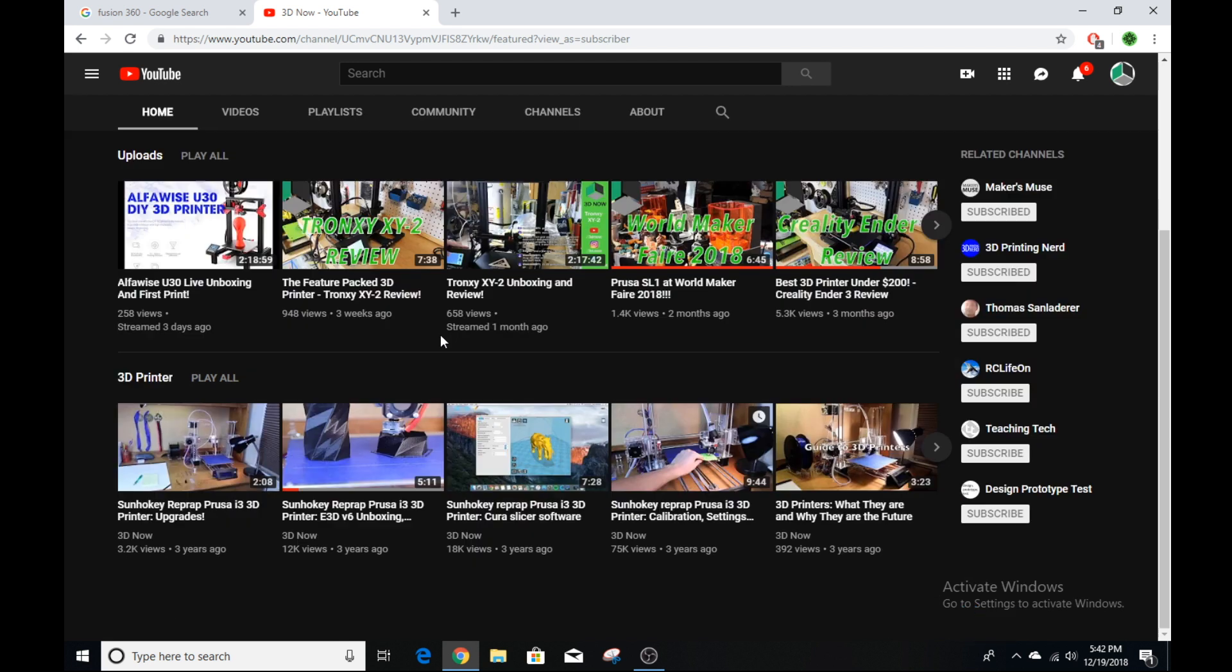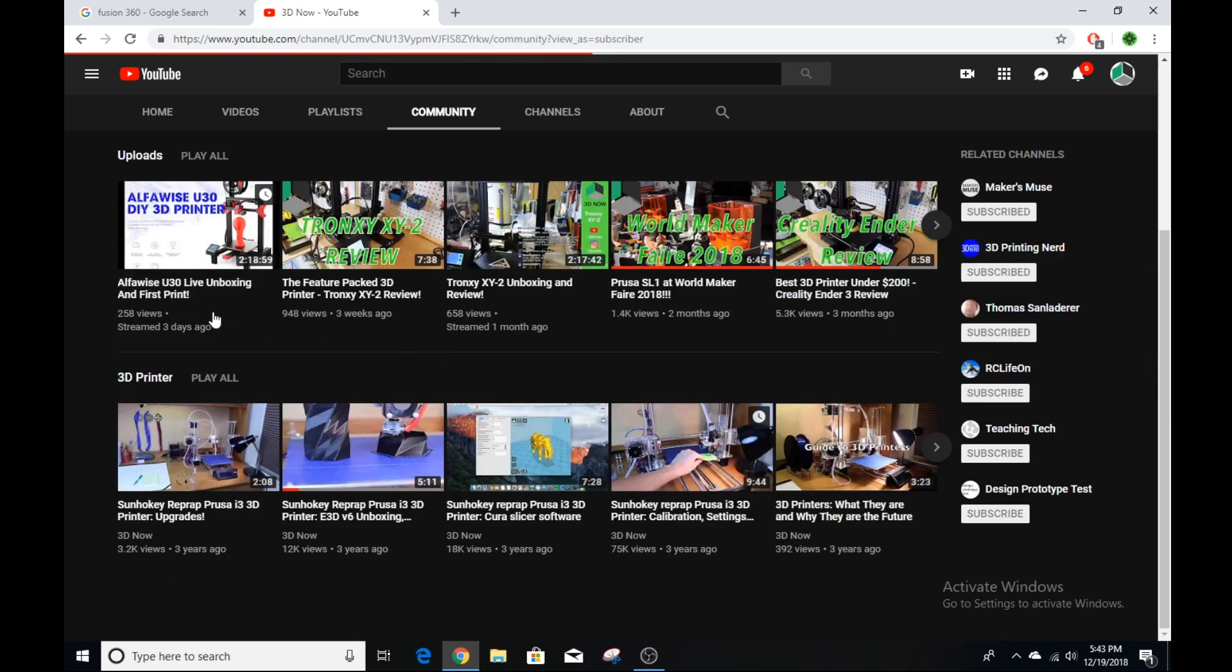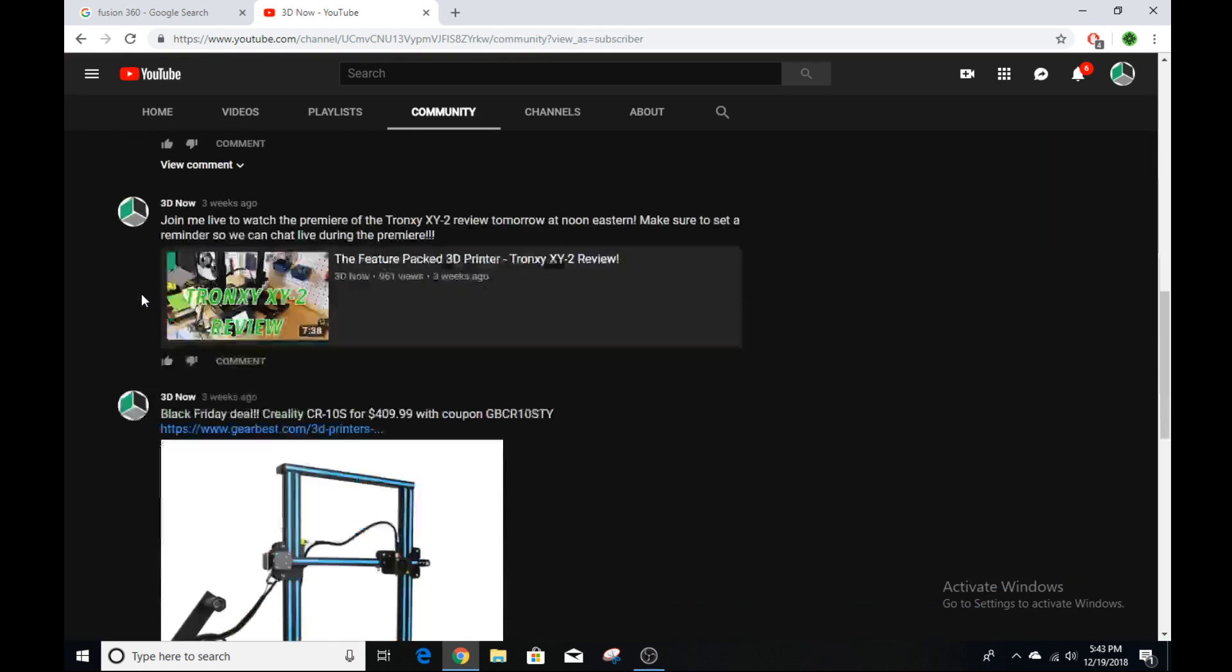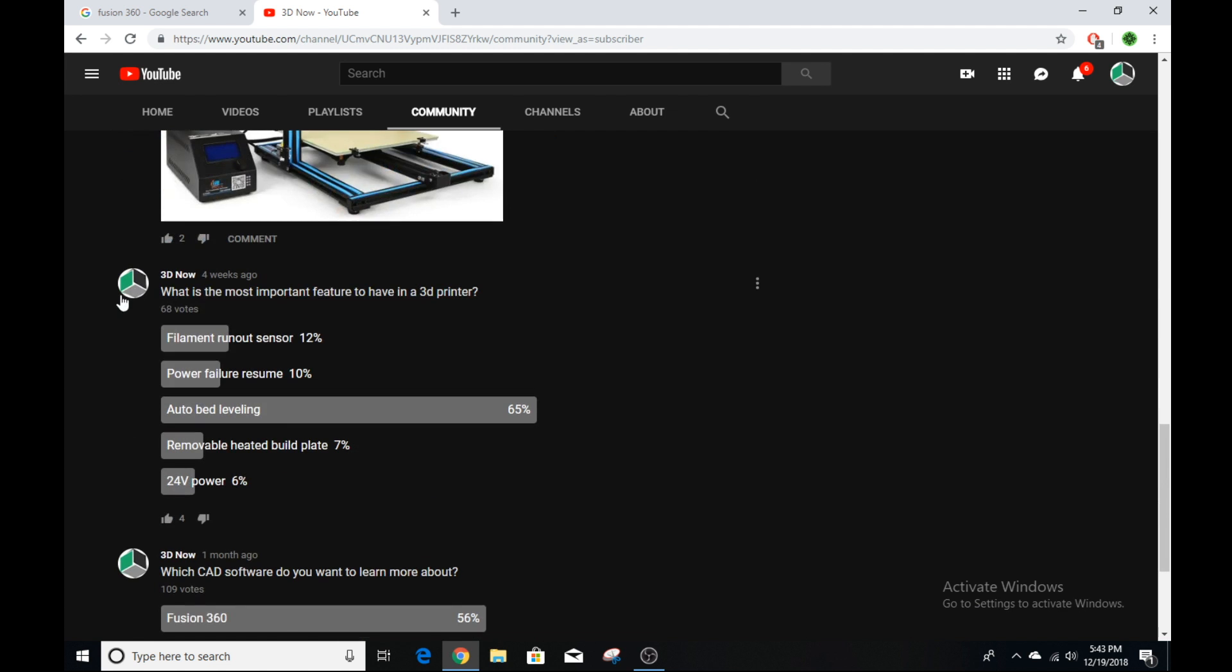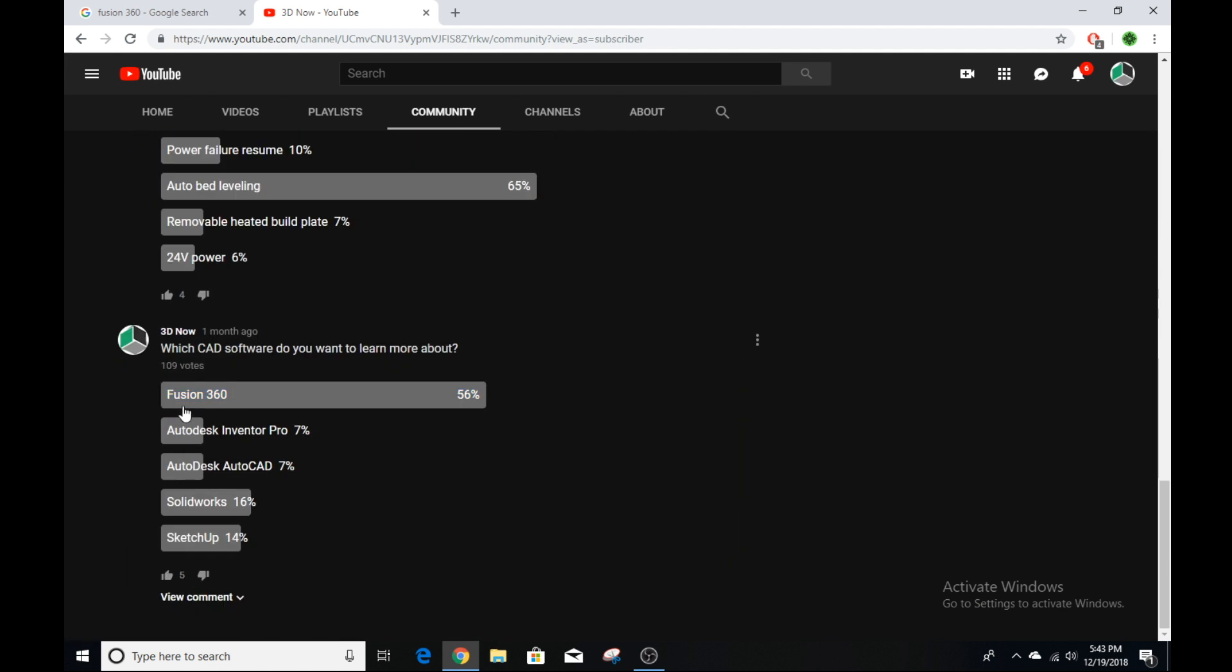I get asked all the time what CAD modeling software I use to make my 3D models. I asked on my community tab on the YouTube channel what you guys wanted to see a tutorial series about. It got over 100 votes and Fusion 360 was the winner by far with 56% of the votes.